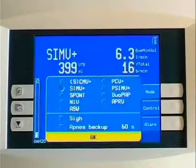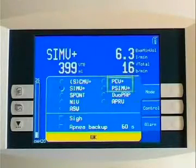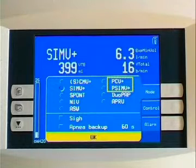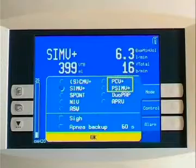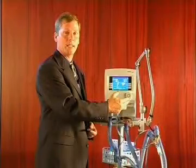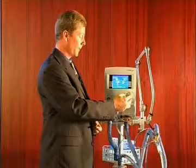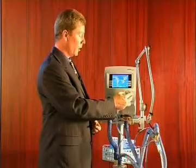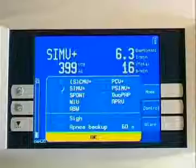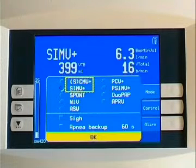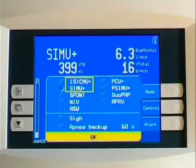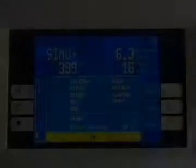The two pressure control modes are PCV+, which is CMV, and PSIMV+, which is pressure control IMV, and would allow pressure-supported breaths in between the mandatory breaths. We also offer two volume-targeted modes: CMV+ and SIMV+, which use a similar algorithm to APV, adaptive pressure ventilation.